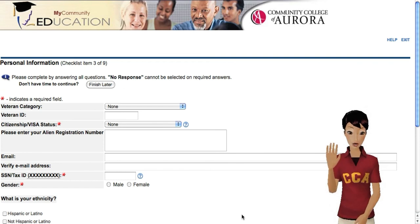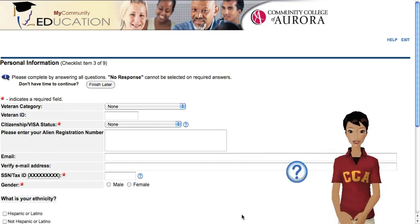Hi there. I'm happy to help you, so click on one of these so I know exactly what you need.